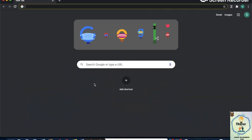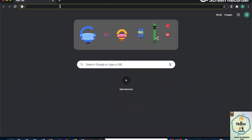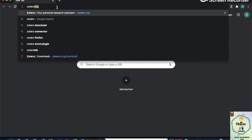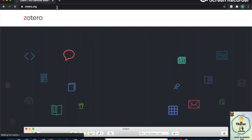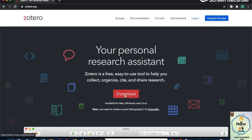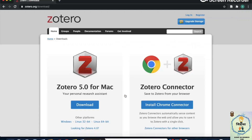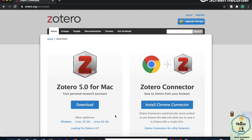Zotero is a desktop application that you can download from zotero.org. Here's the website — there's a nice big download button. It will take you to a page with two panes: the one on the left is for the desktop application itself, and the one on the right is the connector, which means with this you will be able to add references directly from your web browser. It shows Chrome here.